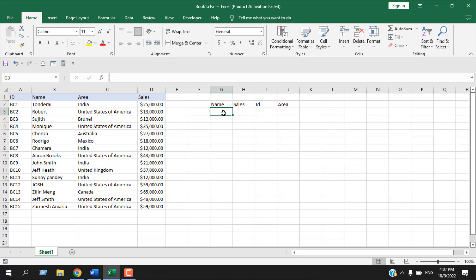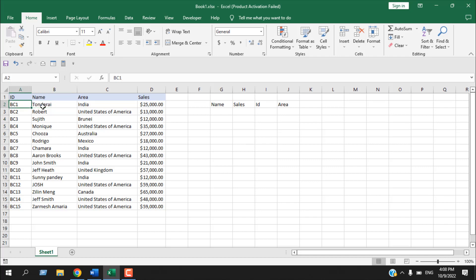The DGET function can pull data from your database based on multiple criteria. If you have a single criteria you can use that; if you have multiple criteria you can do that also, which you cannot do using VLOOKUP easily. Another important feature of DGET is that you can pull data from the left of your criteria — for example, getting an ID number which is to the left of the name column — which you cannot do using VLOOKUP.